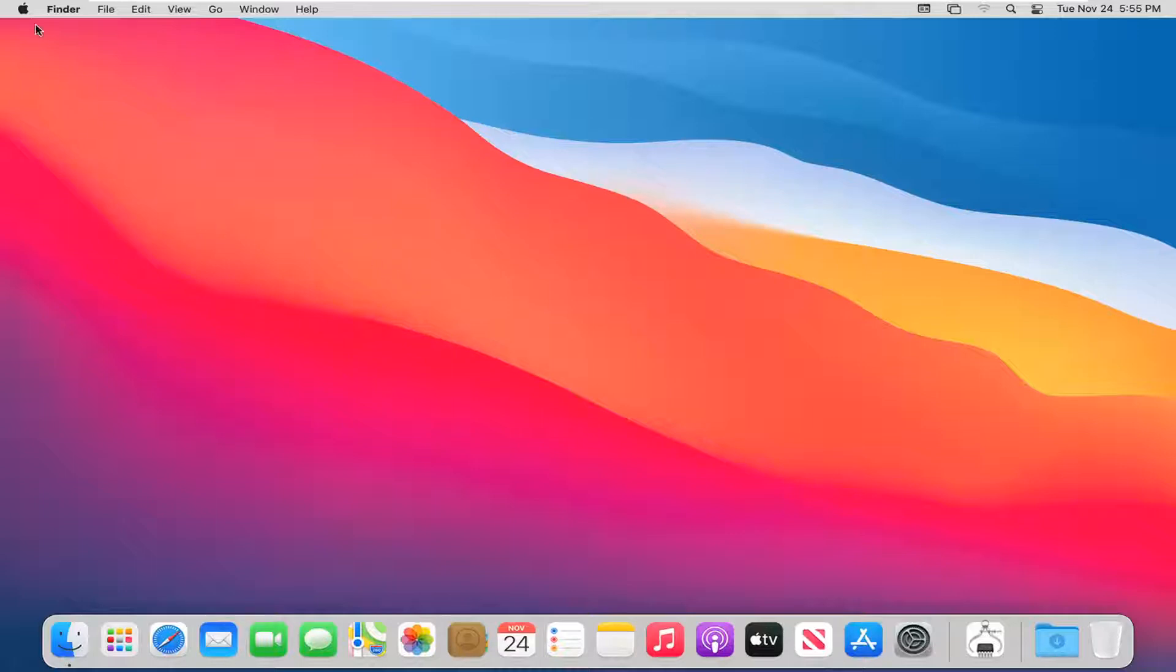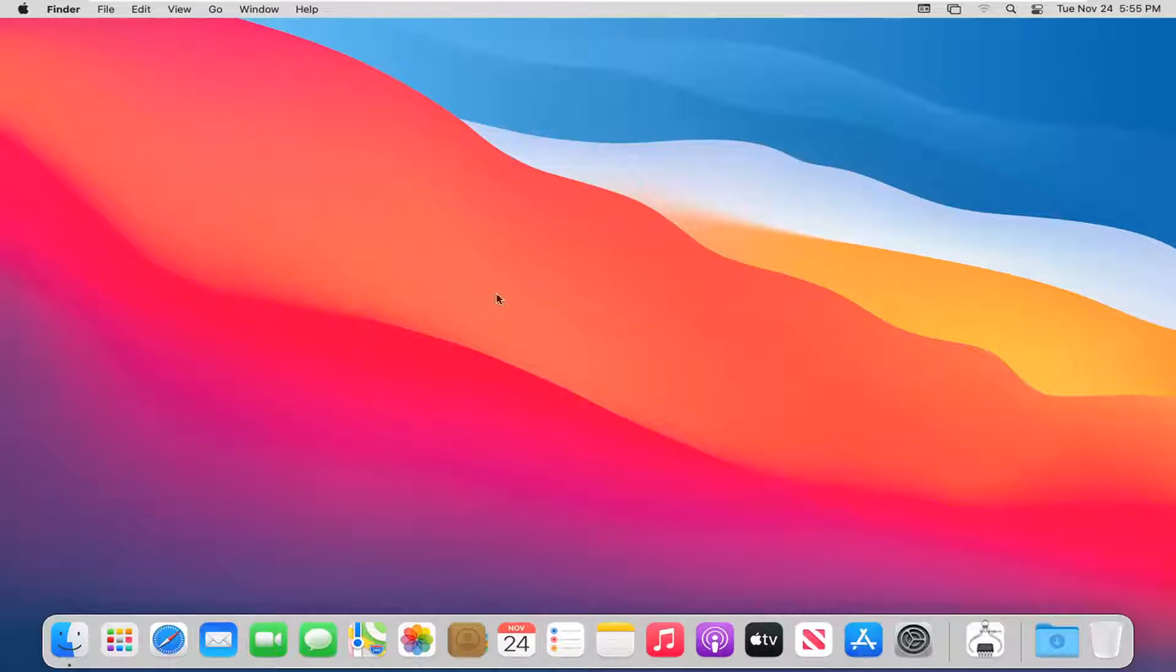So we're going to start by selecting the Apple icon up at the top left corner of our menu bar. Keep in mind if you don't see that for some reason, just make sure you minimize out of any open programs you may have on your computer.